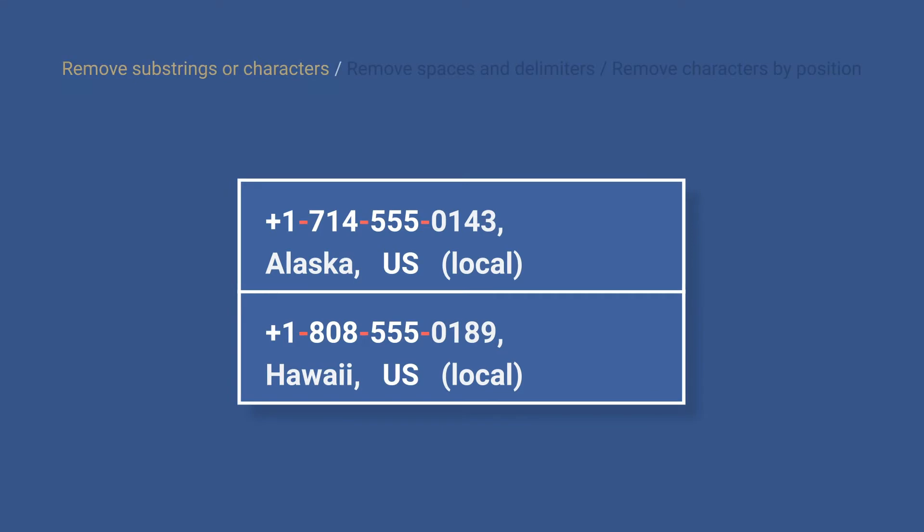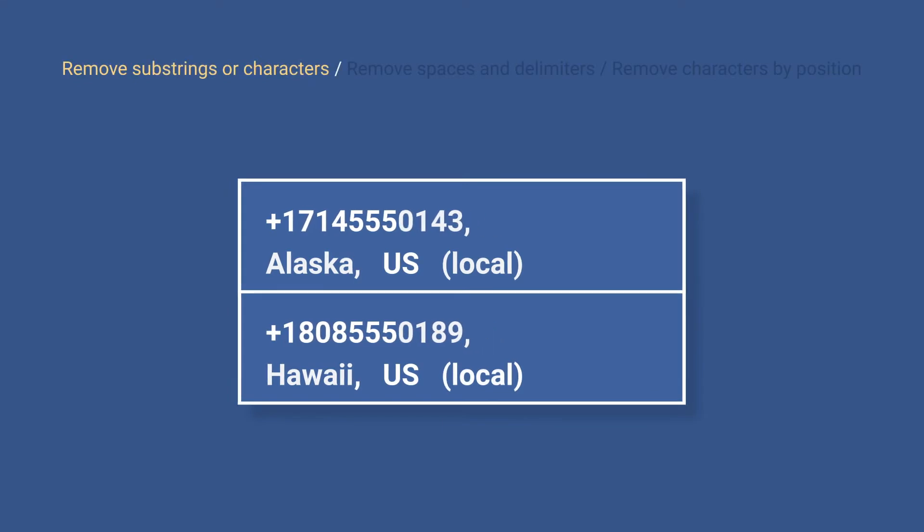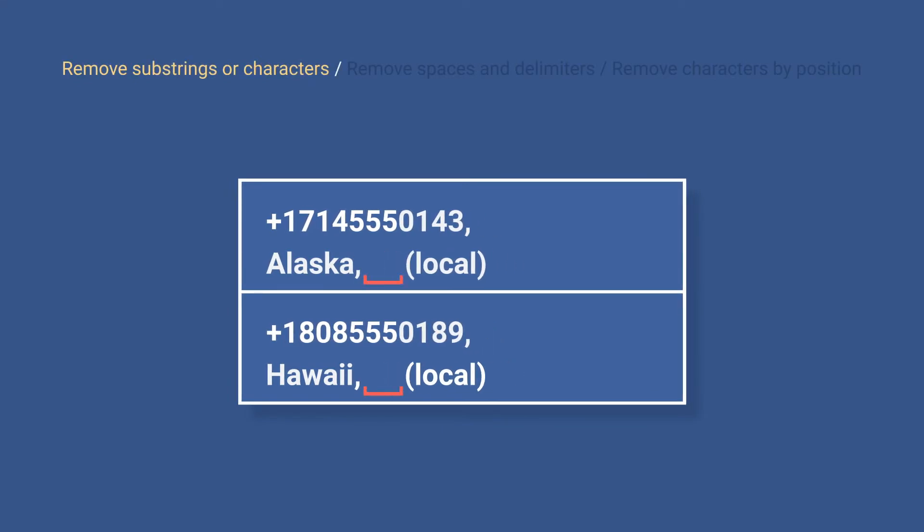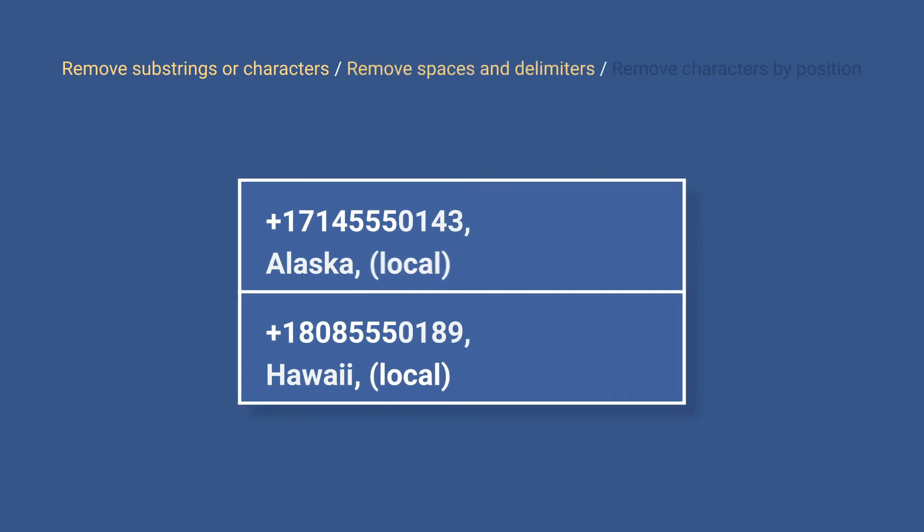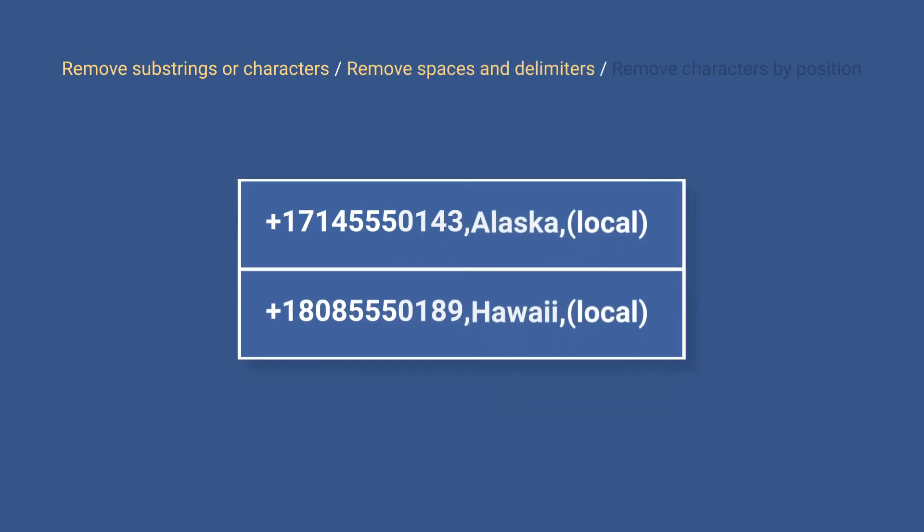The first will remove all instances of any character or even a particular text string. The second one will remove white spaces, line breaks,